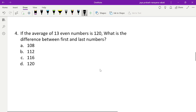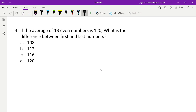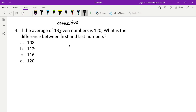Fourth problem: if the average of 13 even numbers is 120, what is the difference between the first and last numbers? Note: there was a mistake in the question — it should be 13 consecutive even numbers. If they are random even numbers, we cannot solve it.